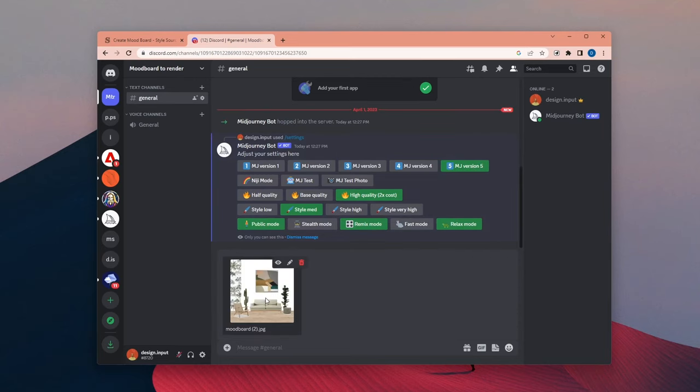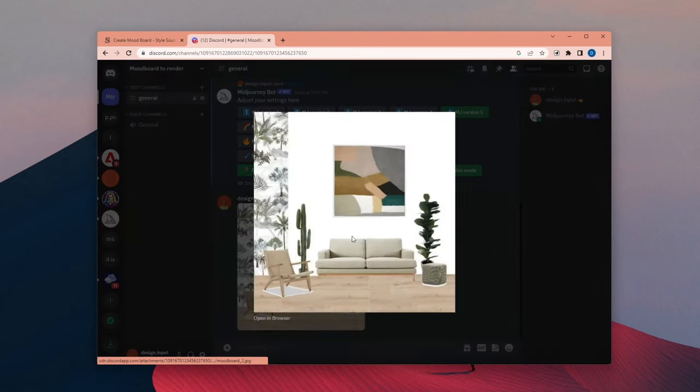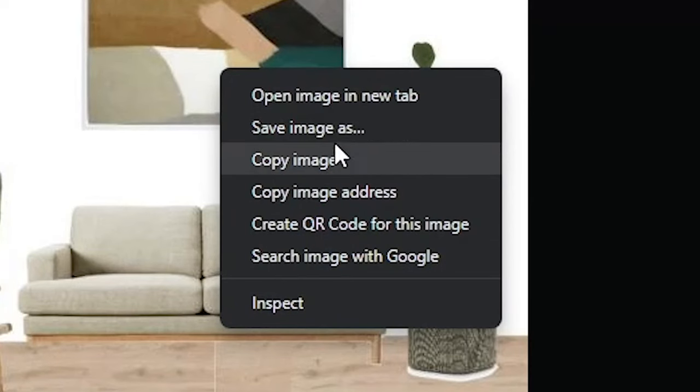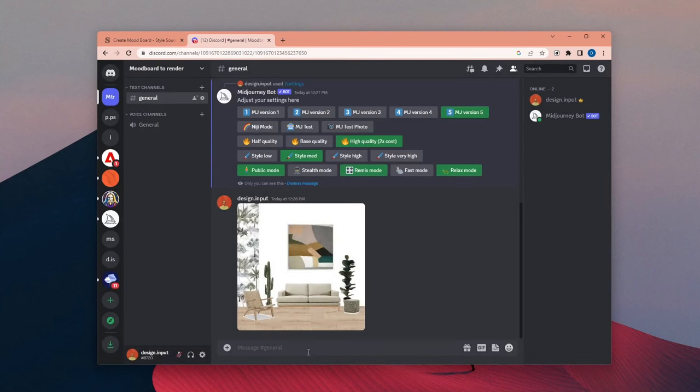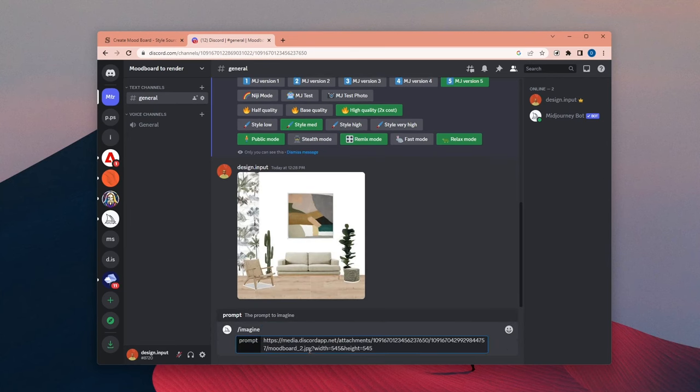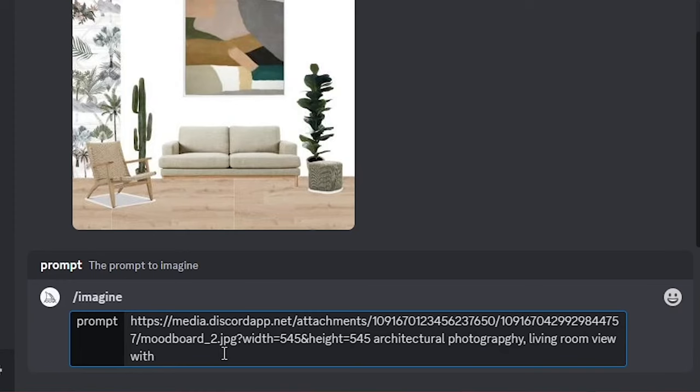Then I uploaded my reference board. Then right click and say copy image address. And then you can type slash imagine the copied address and then describe your interior design.